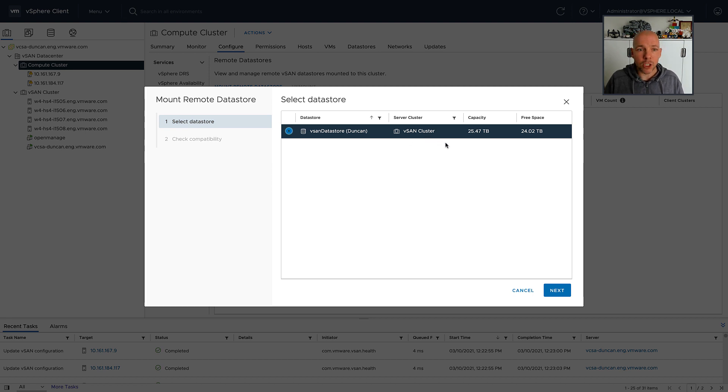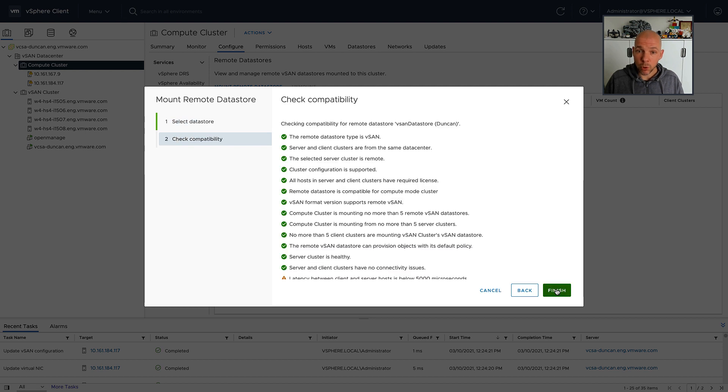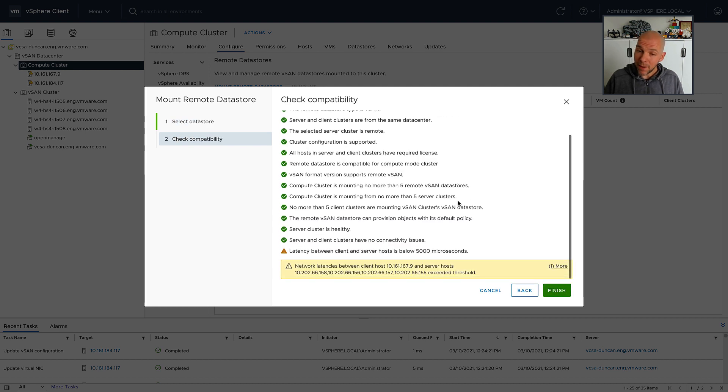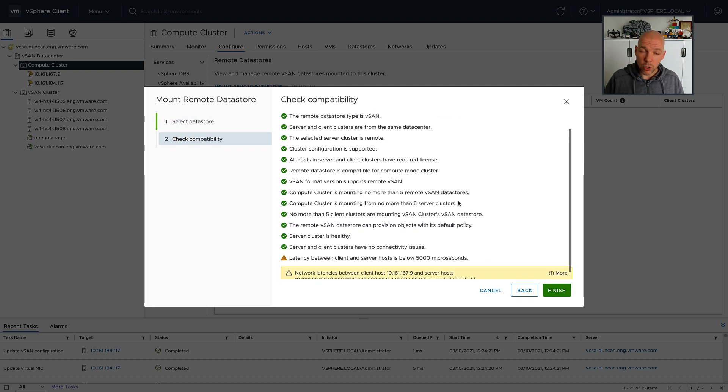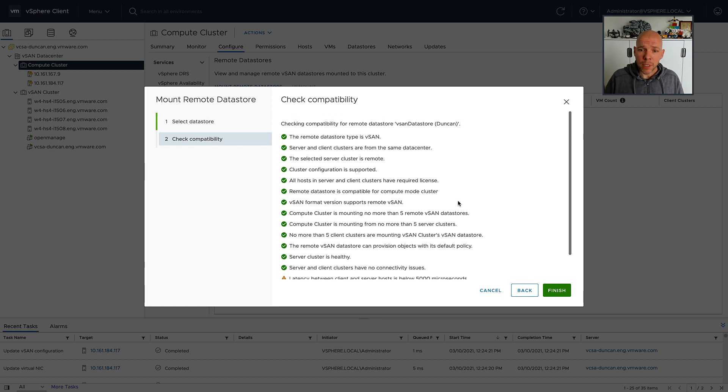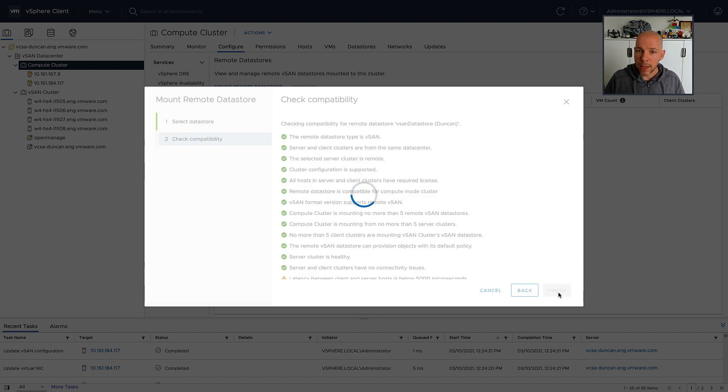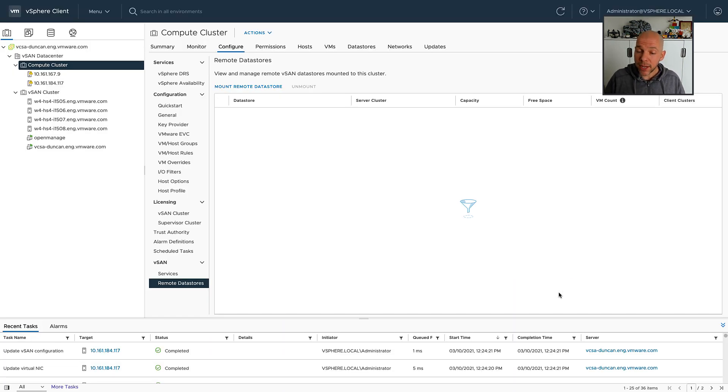Now that datastore is going to be mounted to the two hosts that belong to my compute-only cluster, which also means that those hosts now have access to the storage in that remote cluster. A health check occurs.